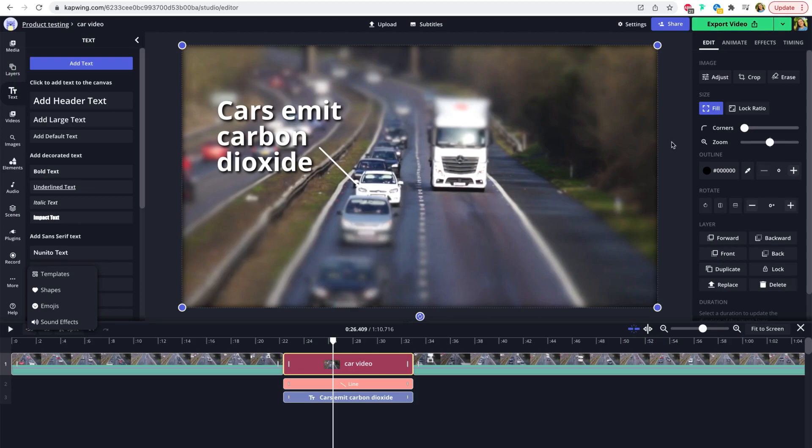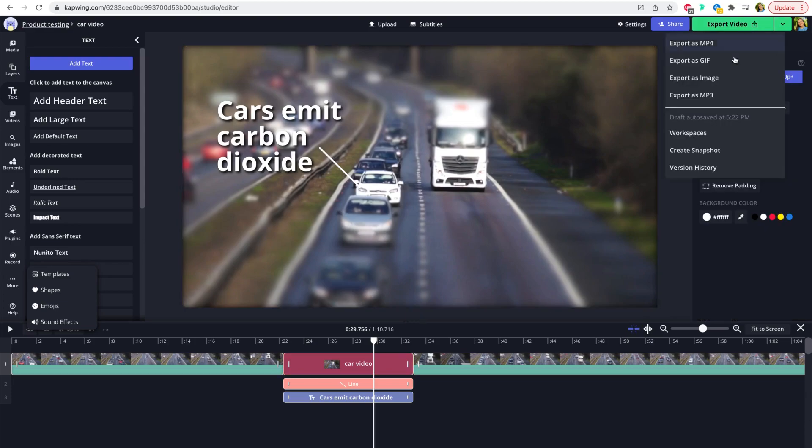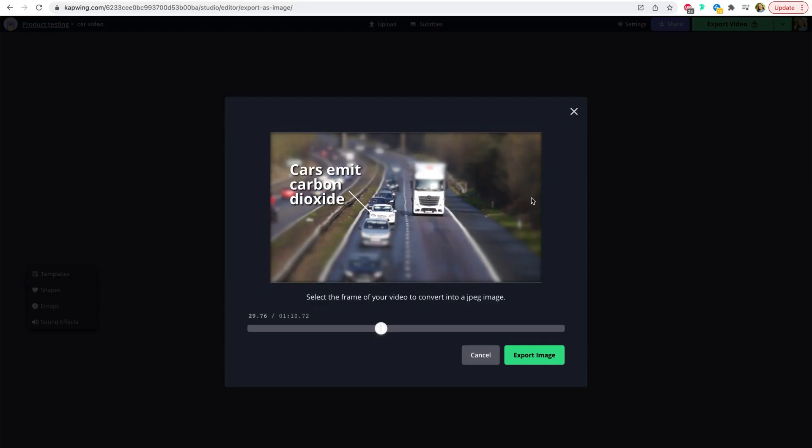And then download or share the video by the URL. Or you could even just save the image that you created by going to the drop down here and then saying export as image and choosing the frame you want to convert to an image.